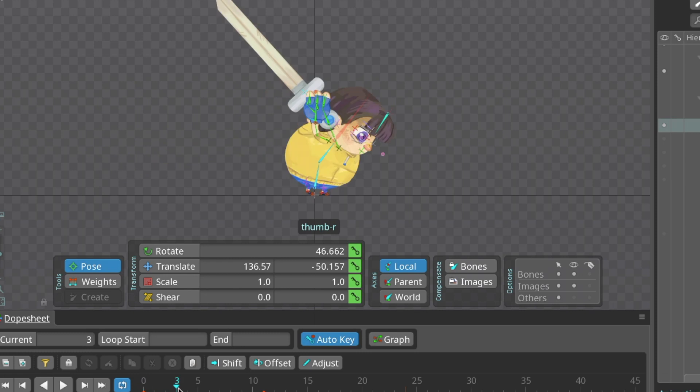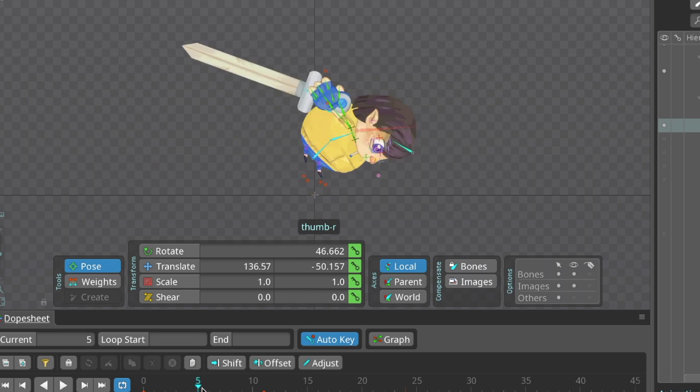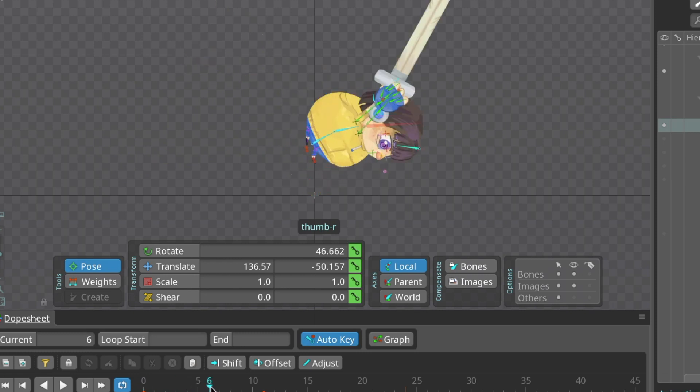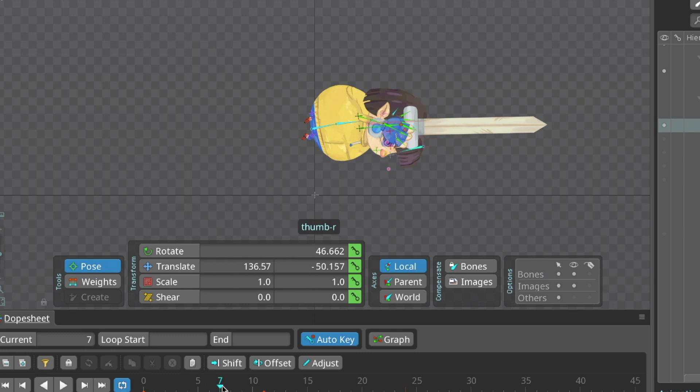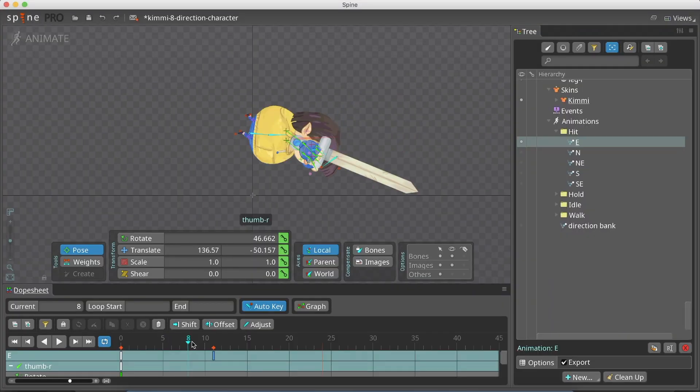Next comes the bending forward, and the jump while holding the sword with both hands. Once the sword hits the ground, we land.